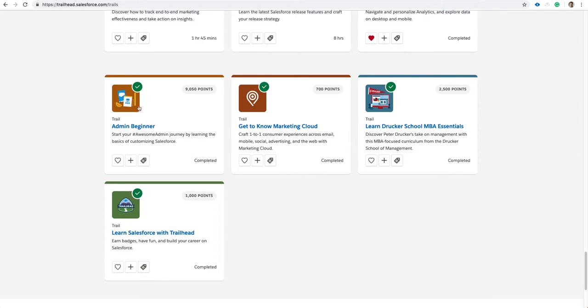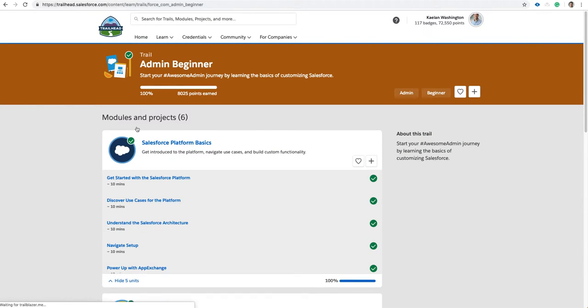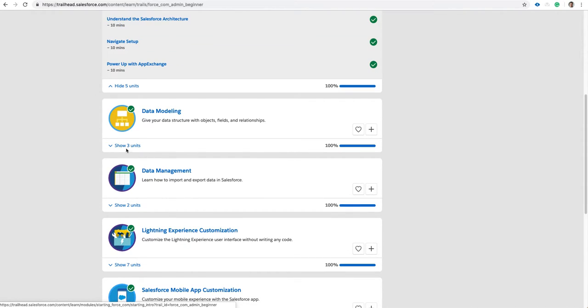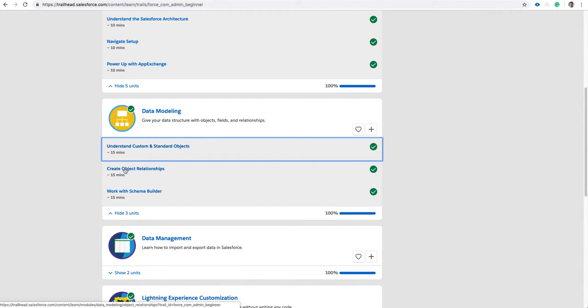Scroll to Admin Beginner Trail. Click Admin Beginner. Scroll to Data Modeling. Click Create Object Relationships.